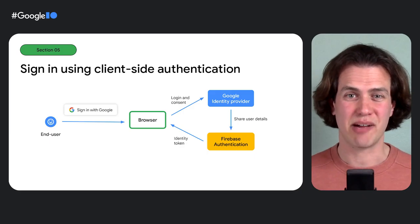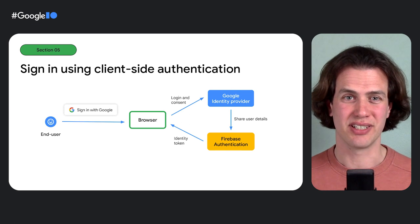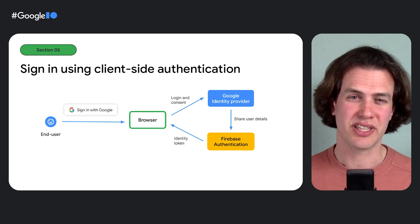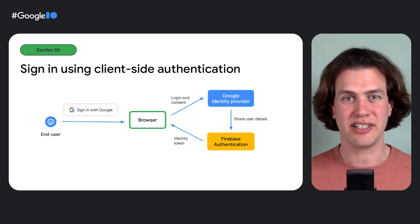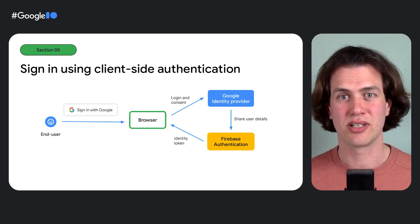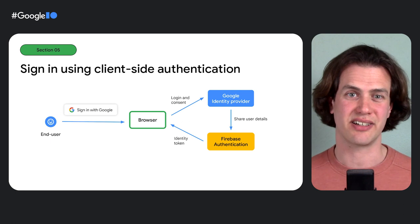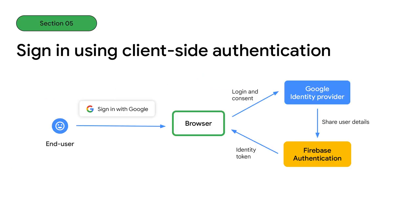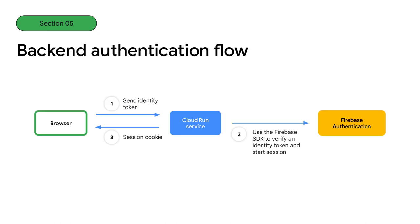Let's dive into what just happened under the hood. With Firebase Authentication, you can sign in users with only client-side code. When the user presses the sign-in with Google button, it kicks off the sign-in flow. The user consents to logging in, and the identity provider shares the user details with Firebase. And Firebase returns an identity token to the browser. To complete the sign-in flow, the client-side code passes the identity token to the backend in Cloud Run using a POST request. And the backend then uses the Firebase Admin SDK to verify the token, get the user details, and set an HTTP-only session cookie to make sure the user stays logged in.